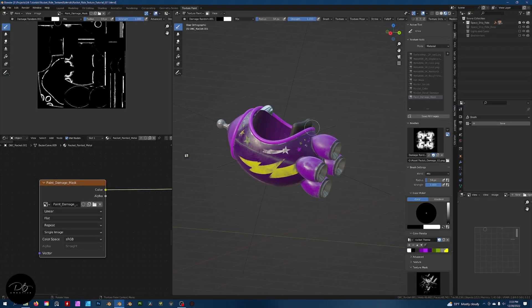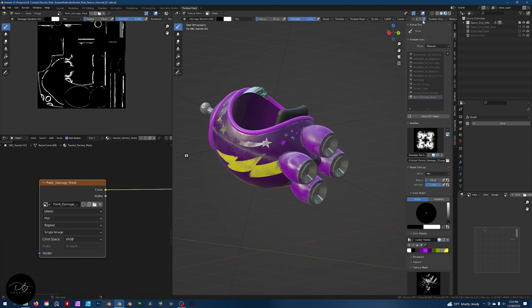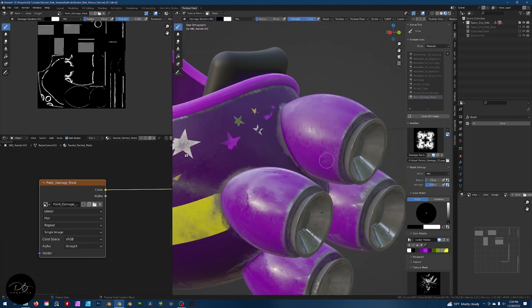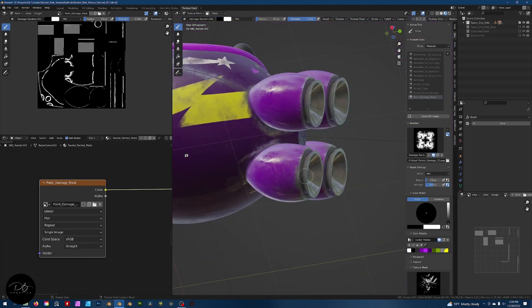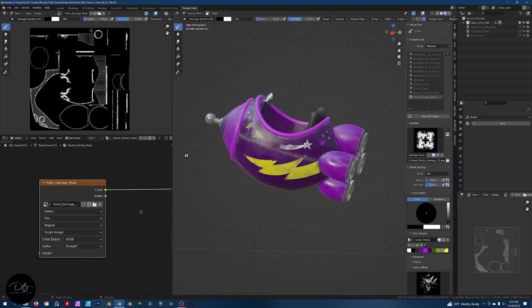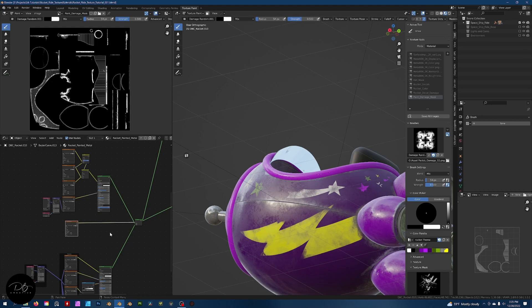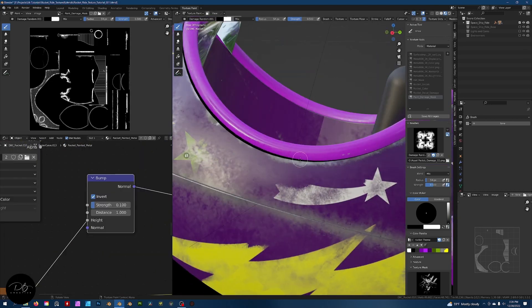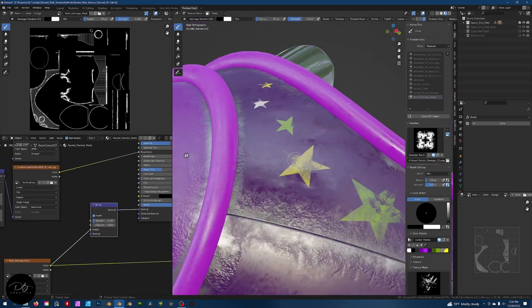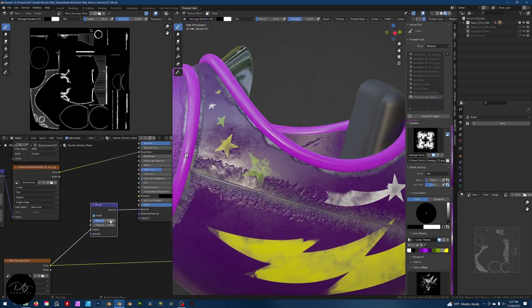In section four, we'll continue on into blending our layers together and really start making the magic happen. We'll focus primarily on adding damage and wear using custom brushes and a bit of our imagination.